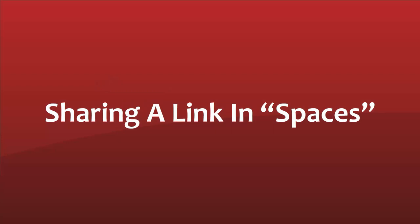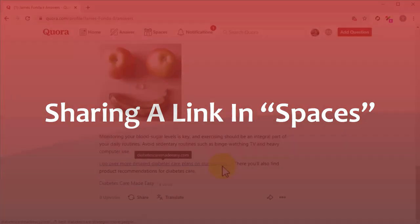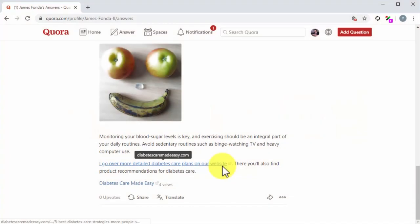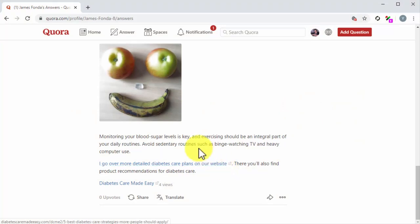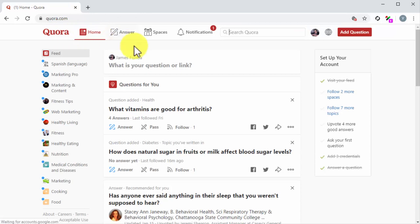Sharing a link in Spaces. Lastly, you can share a link with Quora users directly using the Share Link feature. This allows you to share a content piece to spark discussion. This is similar to creating a post on social media, and it is a good alternative use of questions.